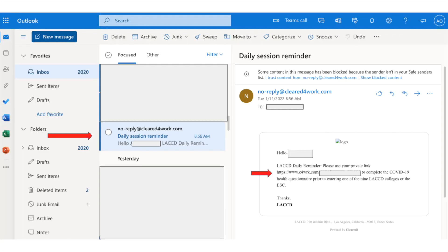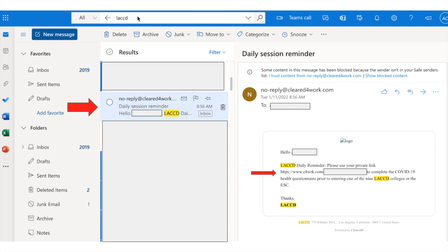The first thing we're going to do is access our student email. Each student should have received an email from ClearedFor in order to access their private link to their personal account. You're going to find an email that says noreply@clearedfor.com and it will be titled 'Daily Session Reminder.' If you do not see it in your regular inbox, go to the search bar and search LACCD. You should then see the email appear.